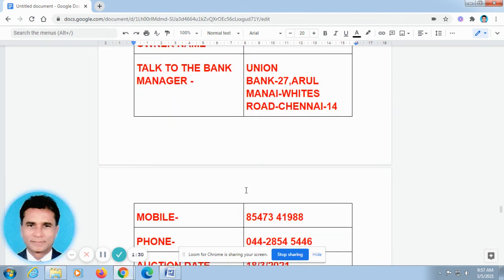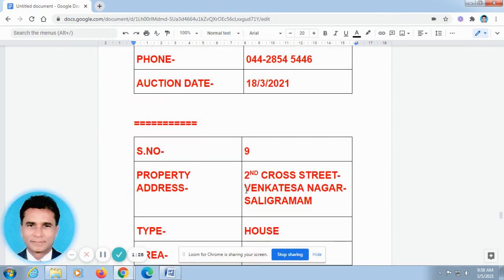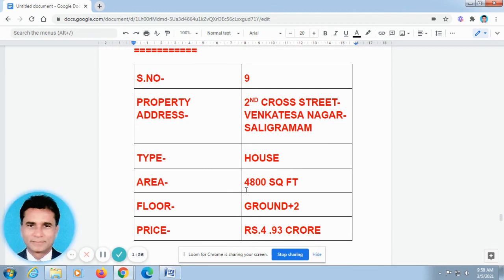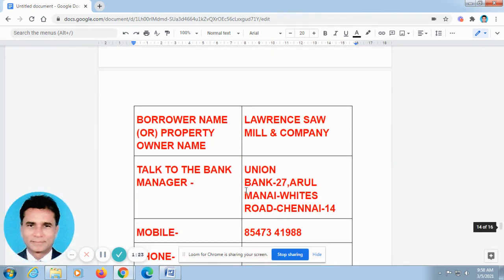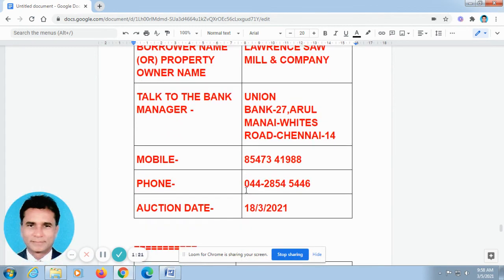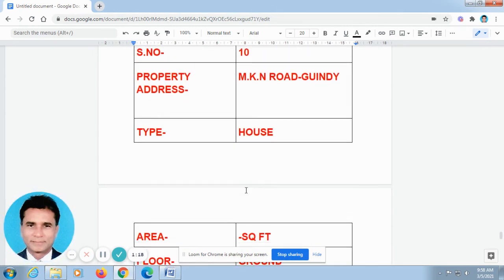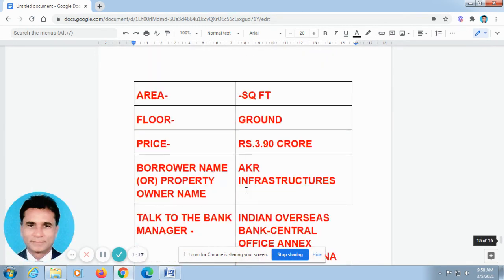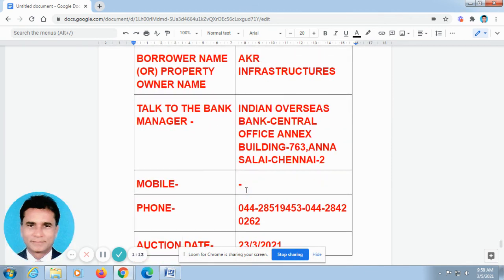Whatever may be the problems or doubts, my name is Velayutham Aswin. My phone number is 8122-414652. I have given my name and phone number below this video and in the description column also. You can call me at any point of time. It is free of cost.